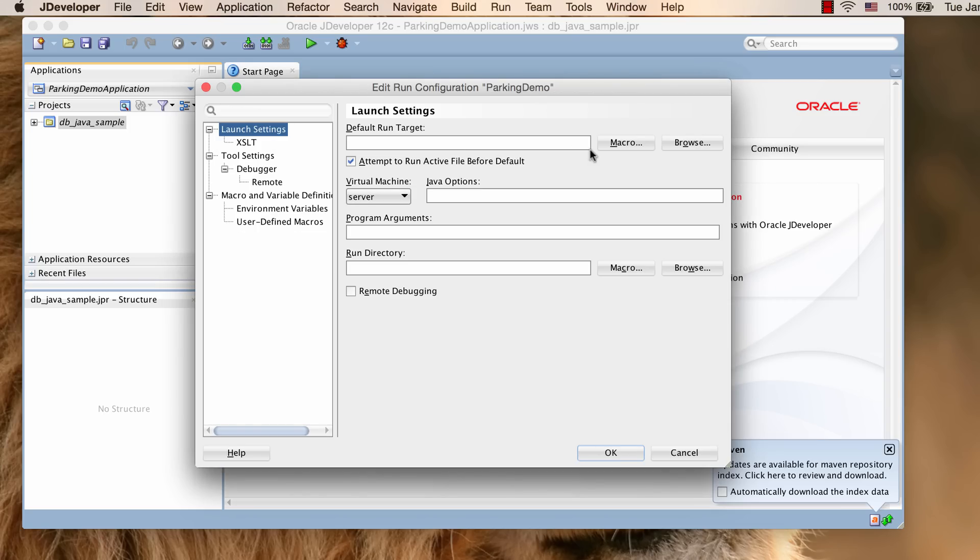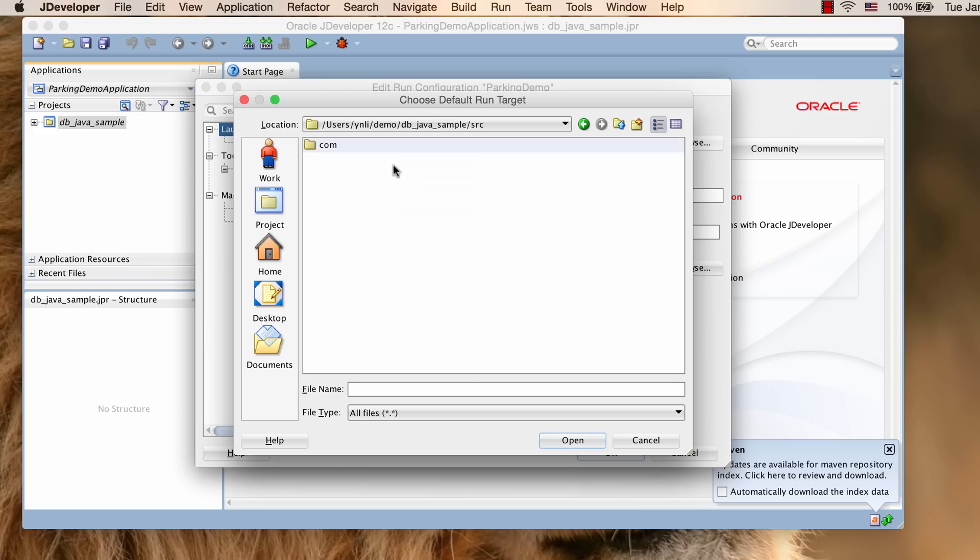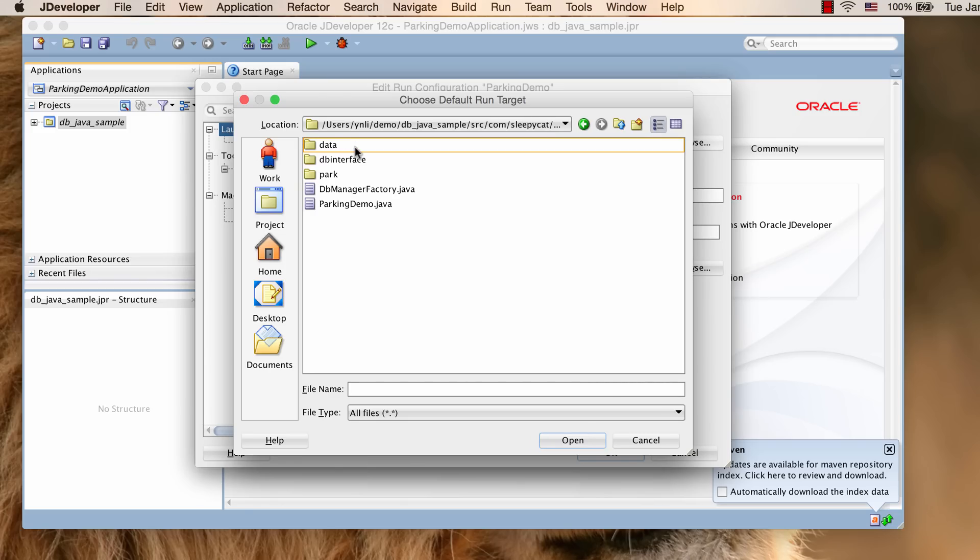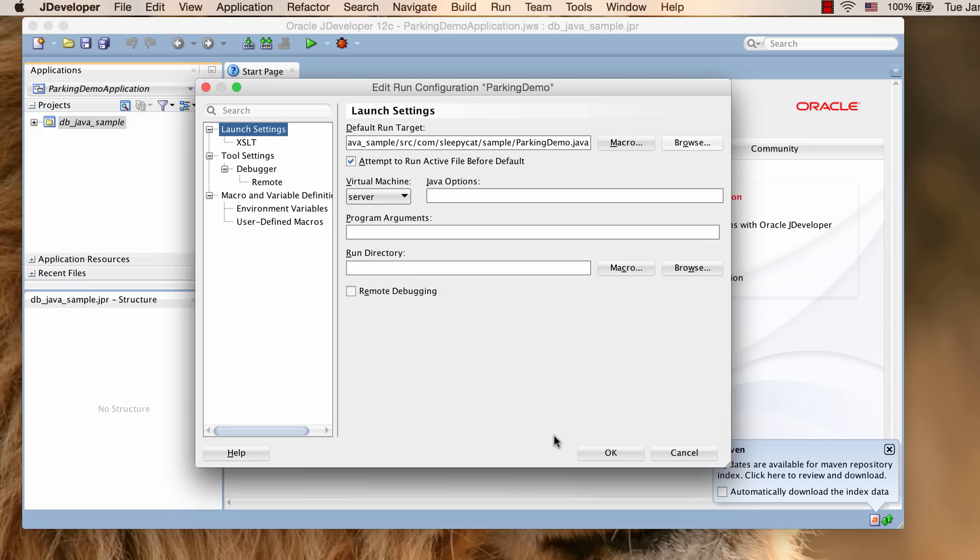Now we need to set the default run target to the ParkingDemo class and also add the sample program's root directory and the native library path.